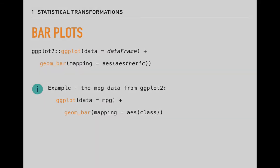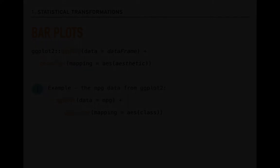ggplot2 takes those counts and then portrays them graphically using the geom_bar function. Like I said, all of this is happening under the hood. Just as you don't see the mechanical processes at work when you turn the key in a car's ignition, we don't see the statistical transformation anywhere in the ggplot syntax for this particular plot. That is because its presence is implied.